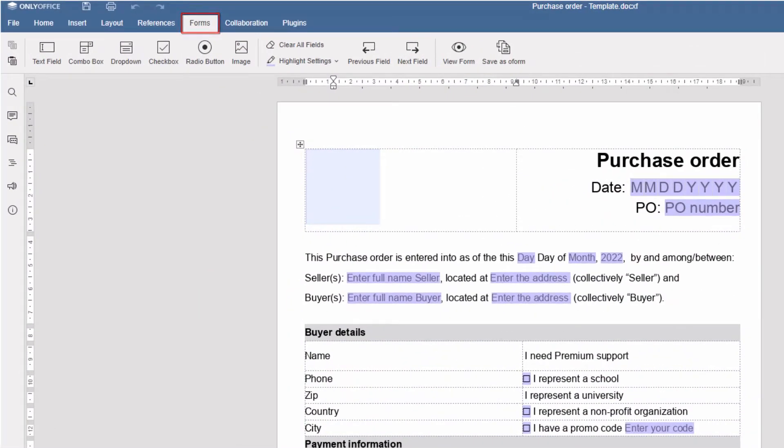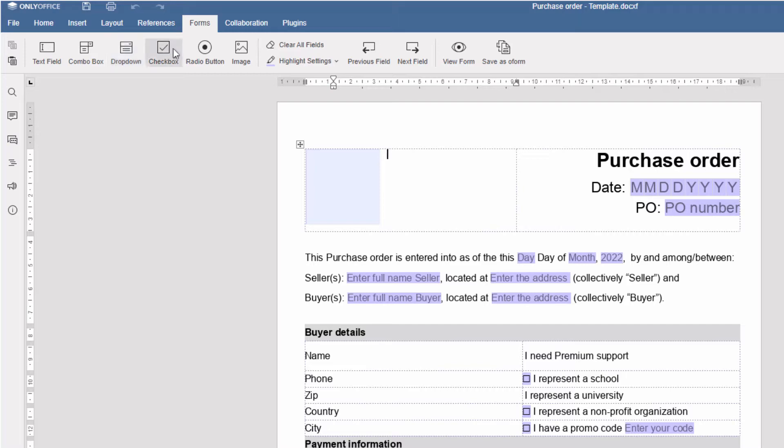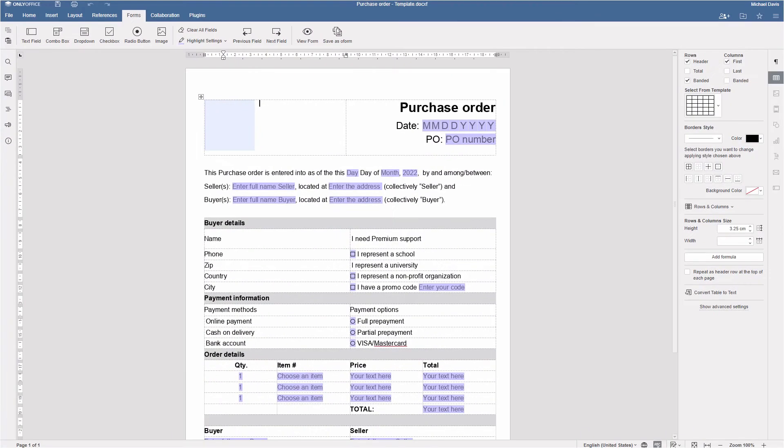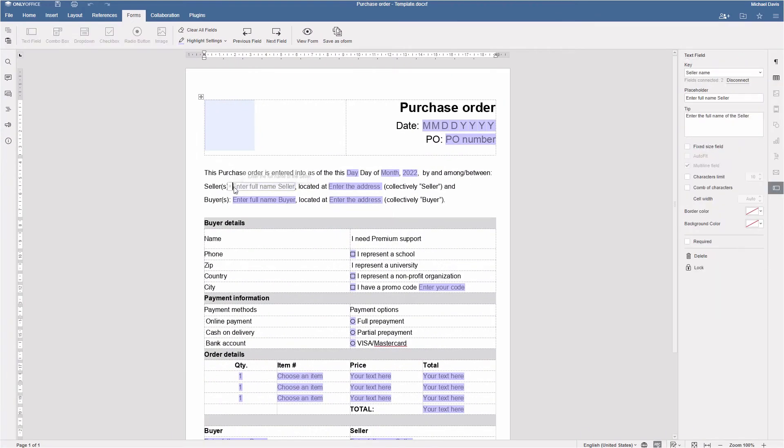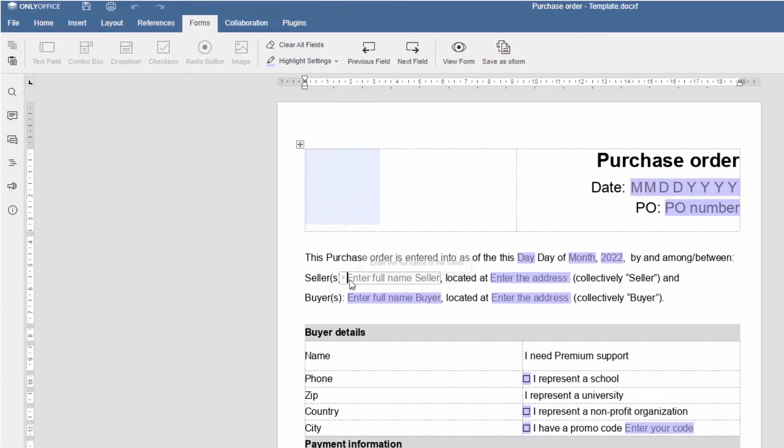There are five major elements: text field, combo box, drop-down, check box, and radio buttons. Each can be customized in the form settings on the right sidebar.